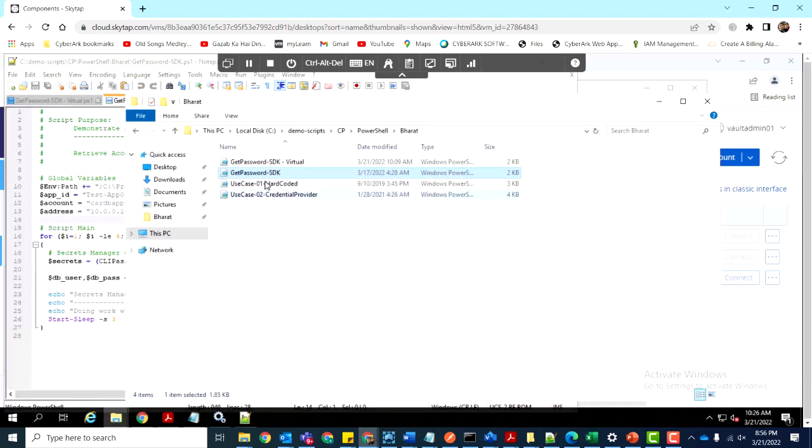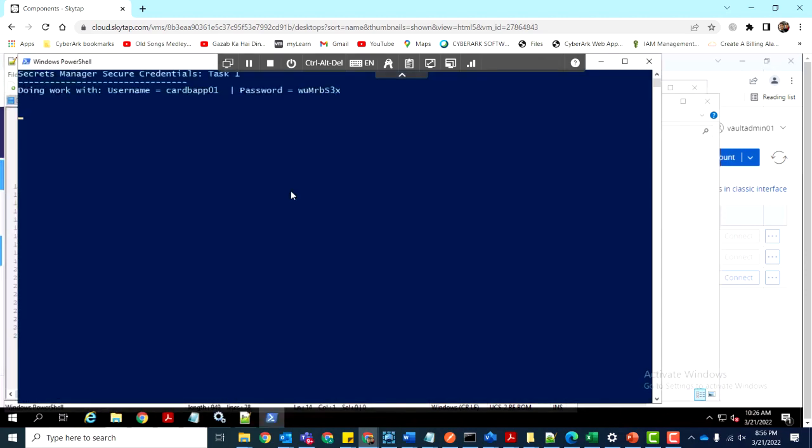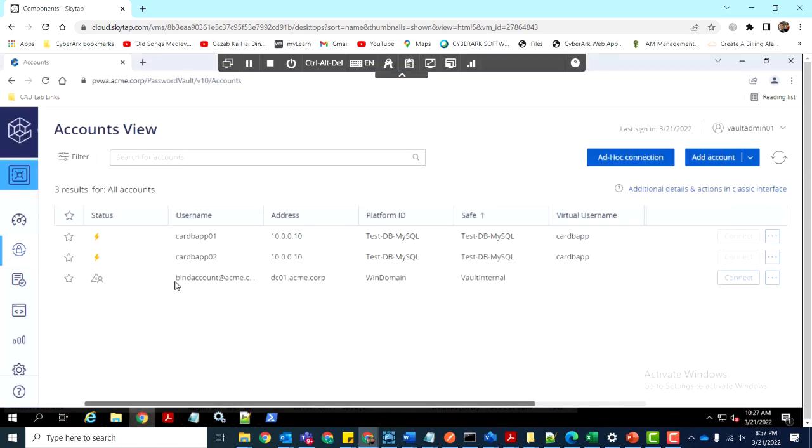We'll now execute the PowerShell script to retrieve the credentials. After running the script, we see that the password starts with W and ends with X.